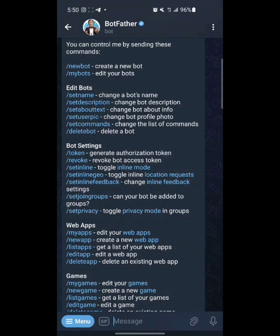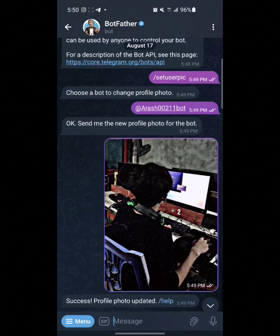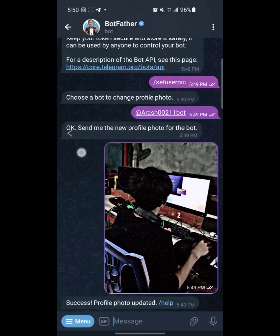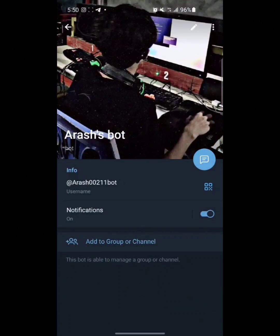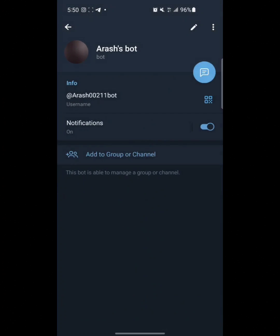You can do it through BotFather — in Edit Bot we have a lot of commands. So guys, it was a simple video on how to create a bot on Telegram. See you in the next video, have a nice time guys.